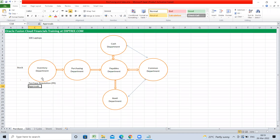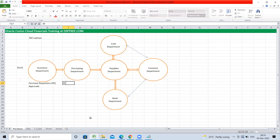After the purchase requisition is approved by the inventory department, it goes to the purchasing department. Based on the requisition, the purchasing department creates an RFQ — Request for Quotations. They request suppliers to provide quotations specifying items needed, specifications, and the required time frame.